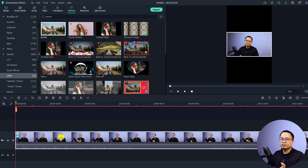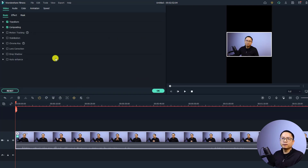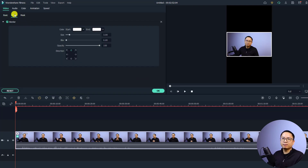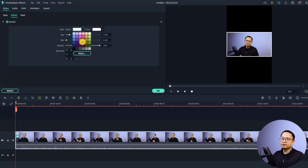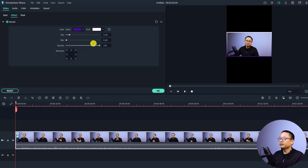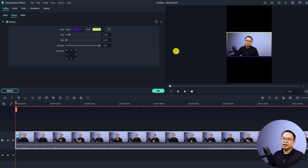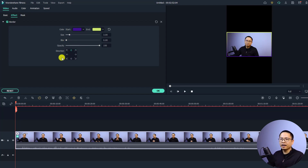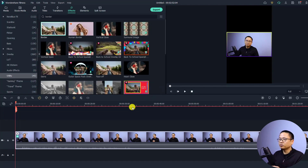The border defaults to white color, but you can change it. Click the video, select Properties, then go to the Effect tab where you'll see the border effect. From there you can change the color to whatever you like, and you can also adjust the size, blurriness, and direction of the border. Click OK when you're happy with it.